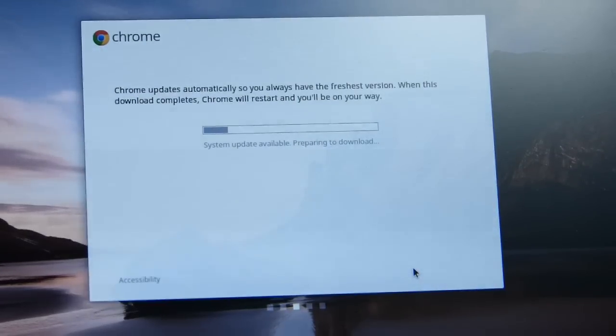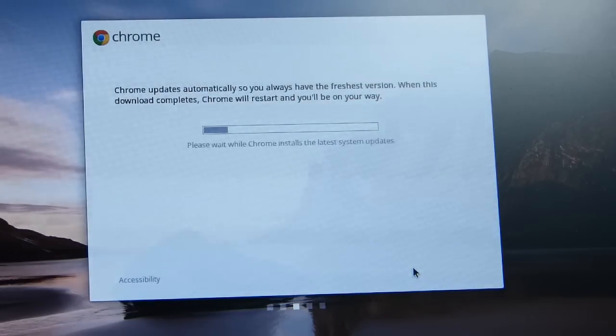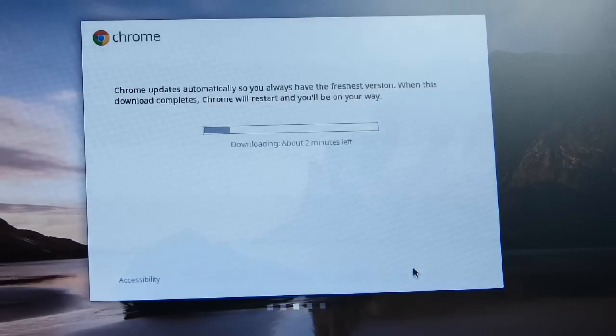One final part to the upgrade, it's actually downloading the latest upgrades and I guess it will reboot. As it says, we'll be on our way.